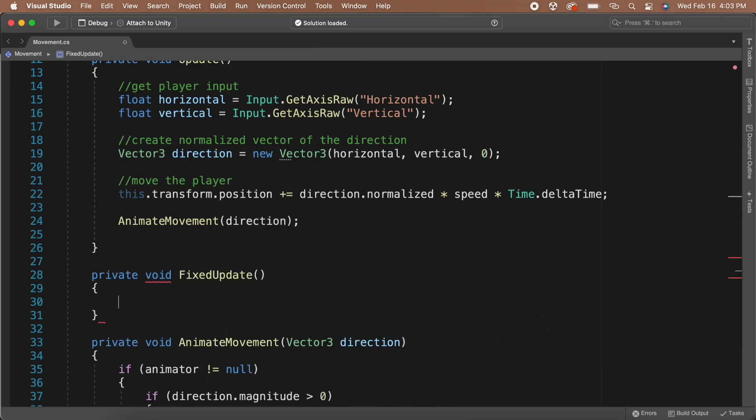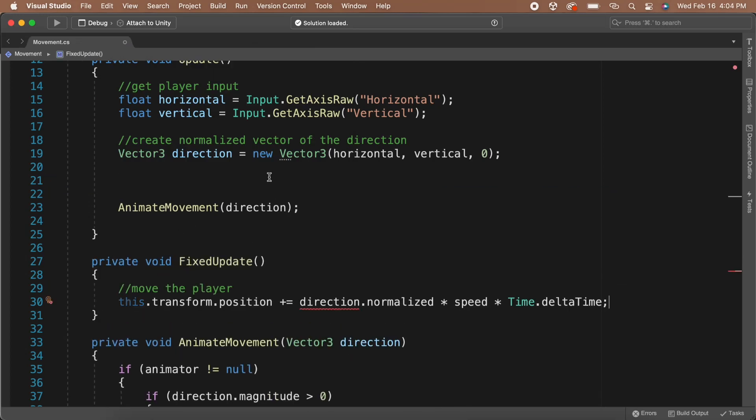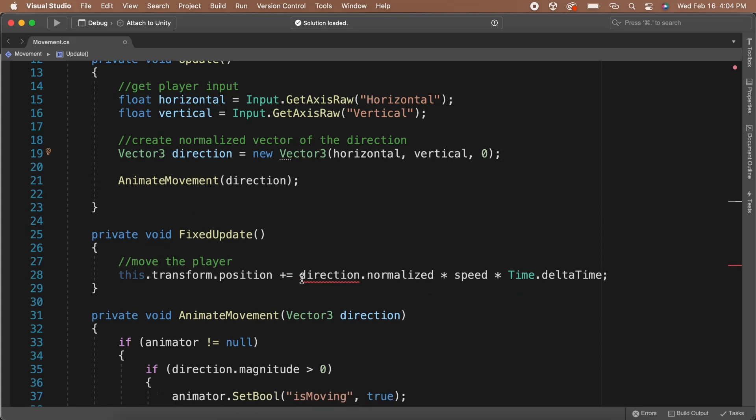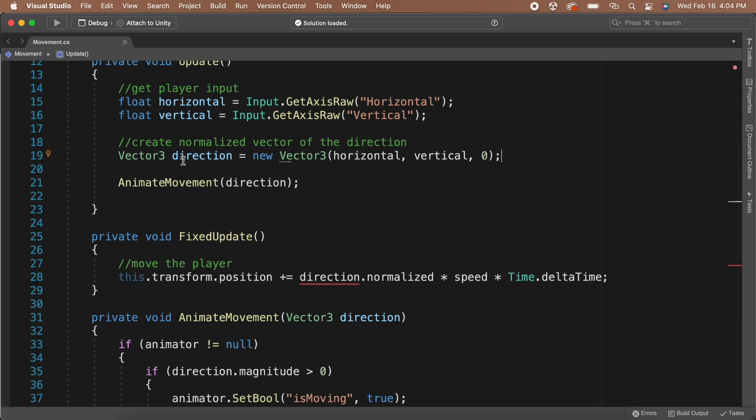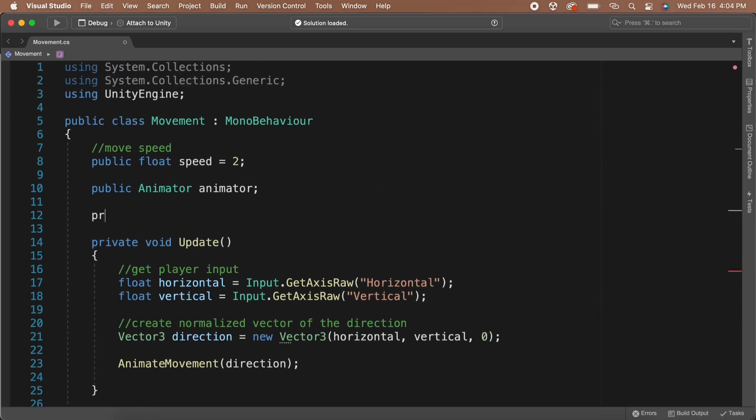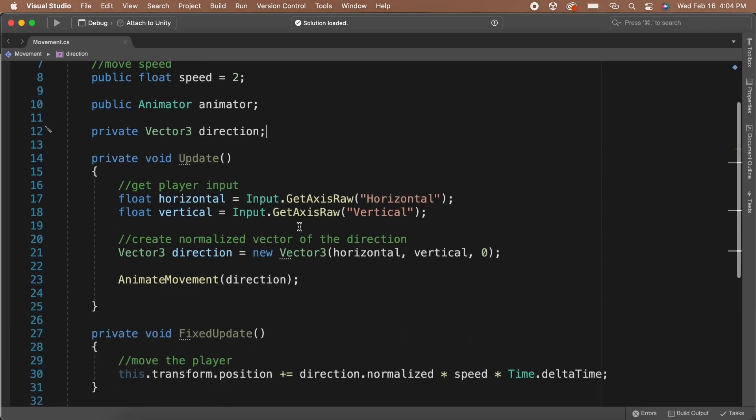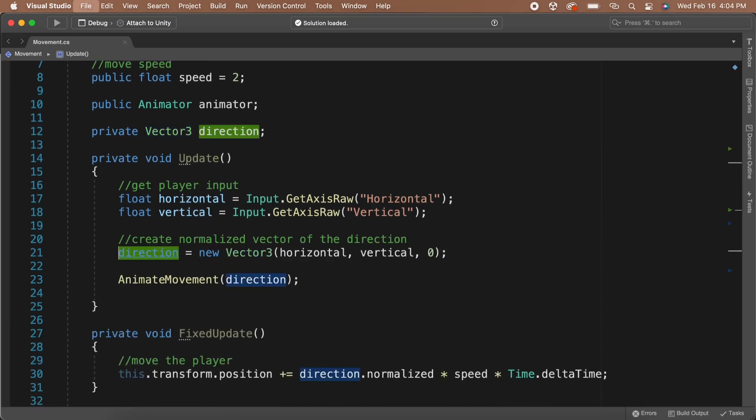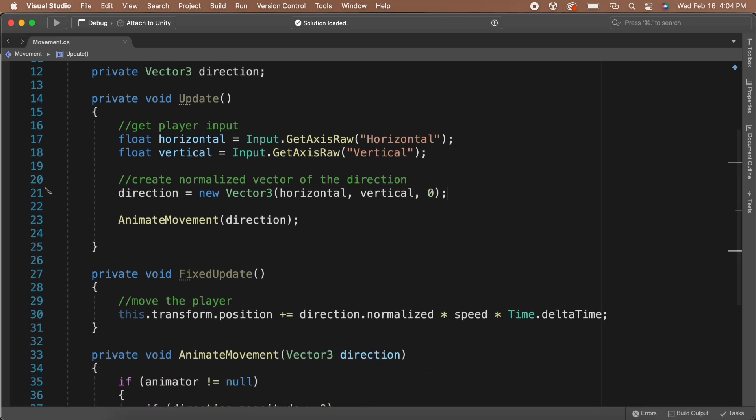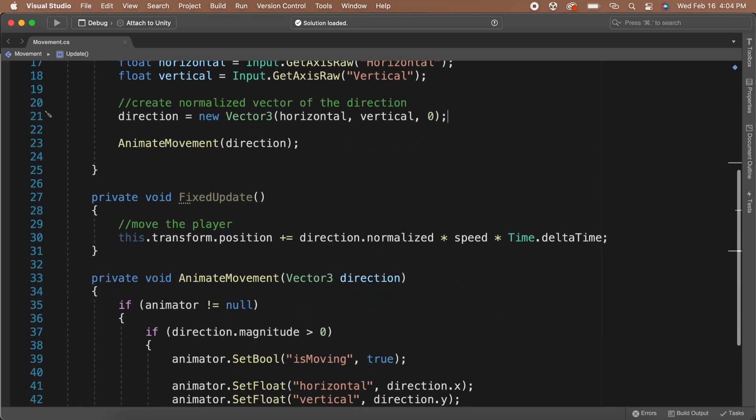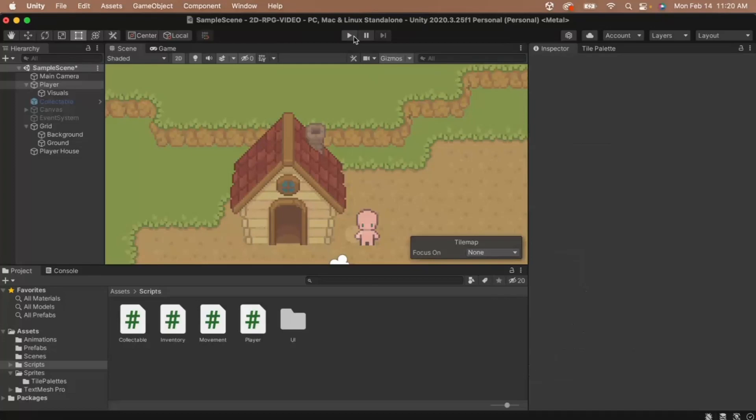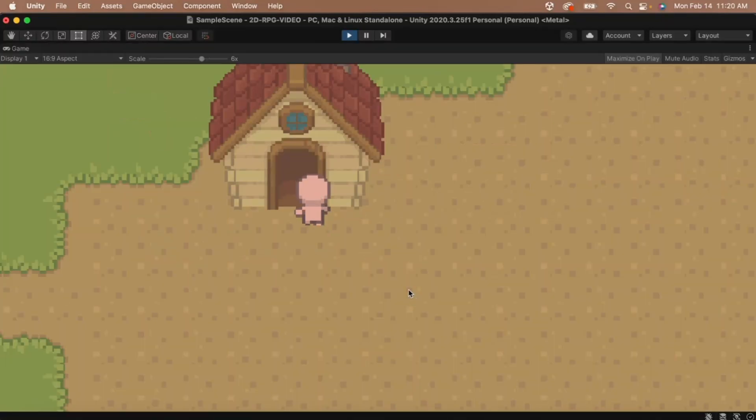Let's add the fixed update function underneath our update function. Then, let's cut and paste our movement code into the late update function. This will give us an error because the movement code can no longer access the direction vector. Let's create a private vector3 variable called direction at the top of our class. Then, we can delete the vector3 part in front of where we're setting the direction. This should solve all of our errors in the class. Save the script and head back to Unity. Let's test it out again. This time, there should be no jitter when we run against the collider.